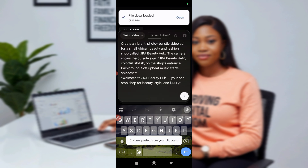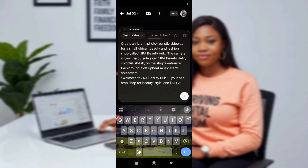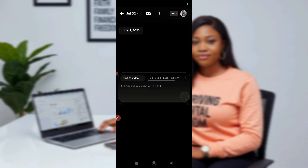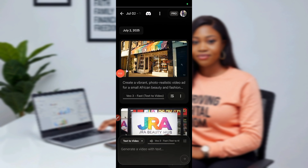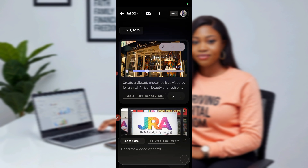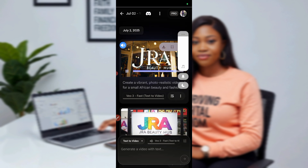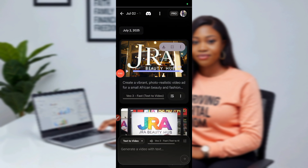I said voiceover, then it's supposed to be a soft orbit music stat. Without putting it on VEO3, it will not give me the audio. So now I want the audio to come with it — we'll wait for it to generate our video. You can now see the difference between VEO2 and VEO3. Let's see the output: 'Welcome to JRA Beauty Hub, your one-stop shop for beauty, style, and luxury.' Can you see the difference? This one came with the voiceover. Anytime you want a voiceover or soft music from your ad, ensure you put VEO3.